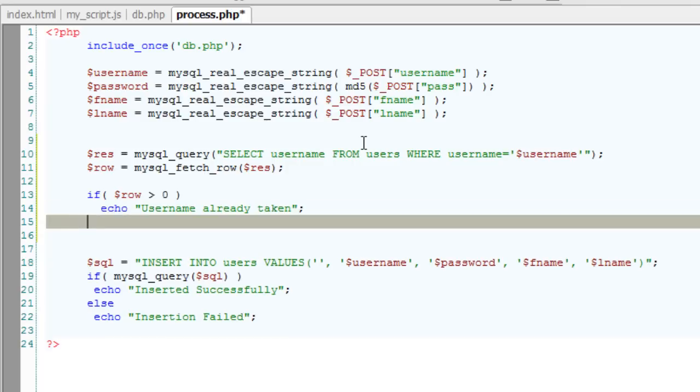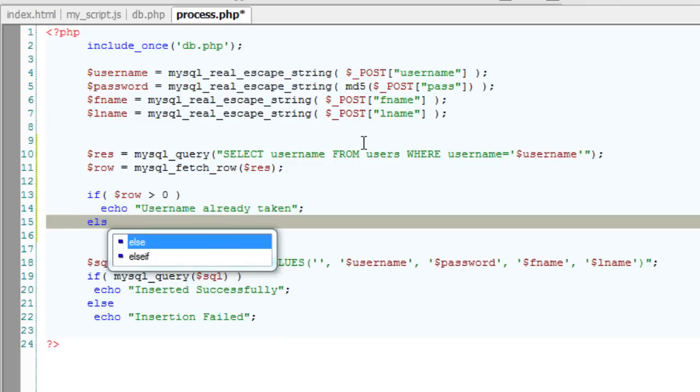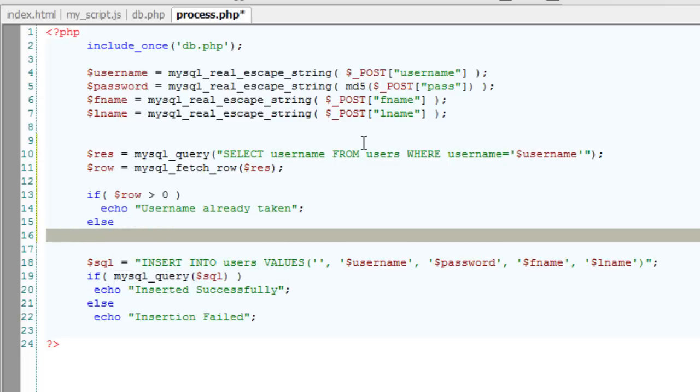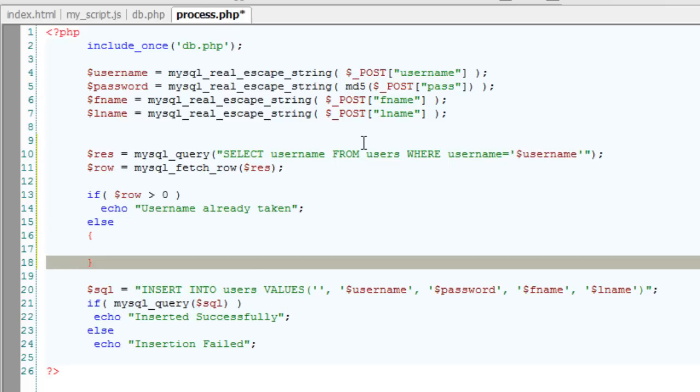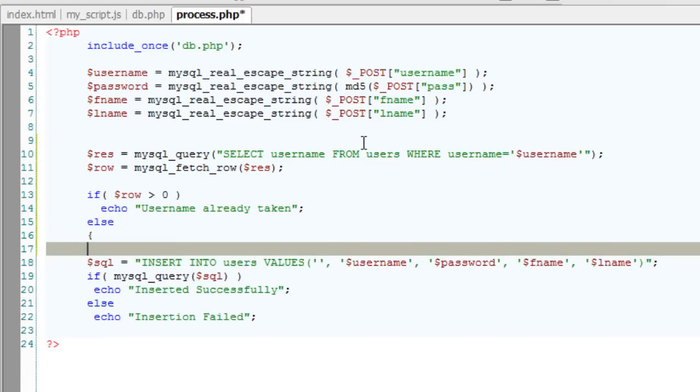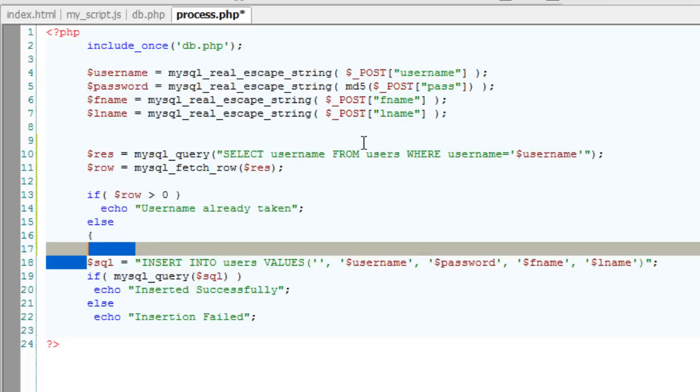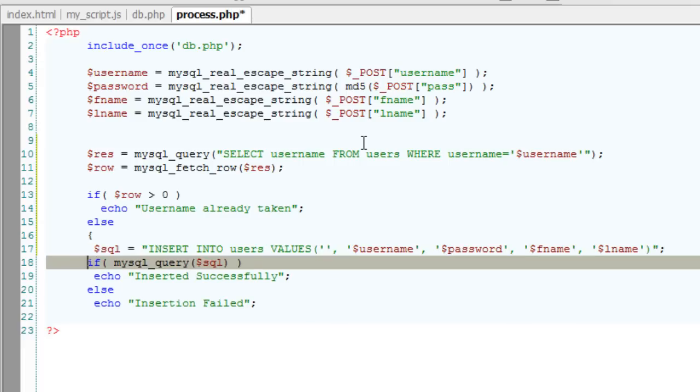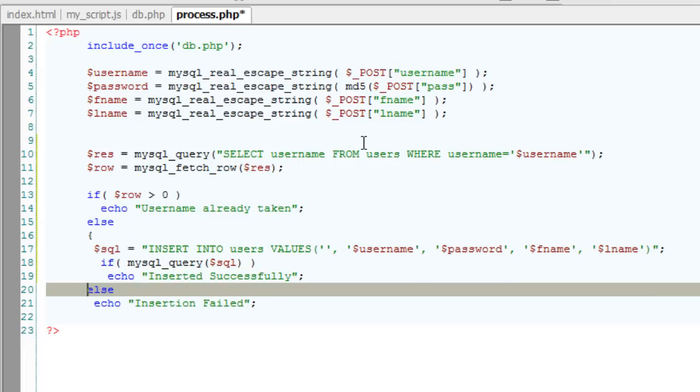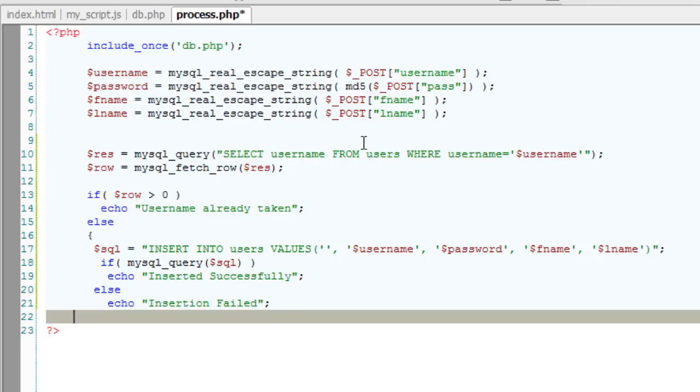If it's not taken, then just execute the rest of the code that is inserting the username and his details into the database and echo appropriate message that is inserted successfully or failed.